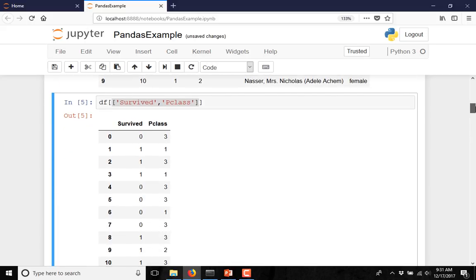If you want to access the columns using the column names, then you can use the column names like this. You have to put them inside a square bracket. If you need to access only one column, you do not have to use the square bracket.